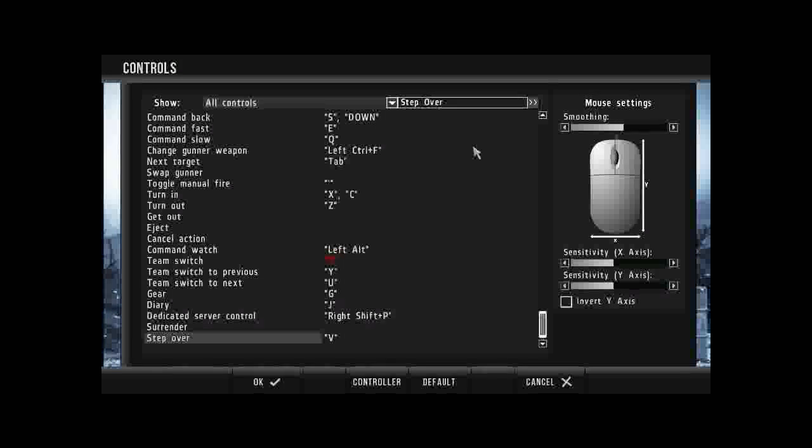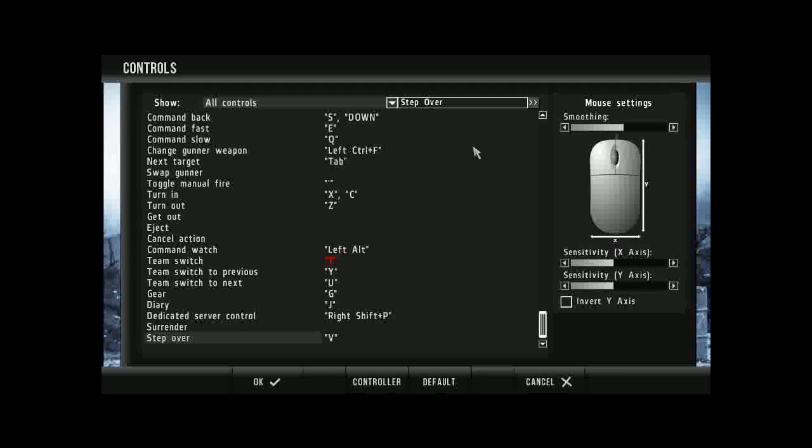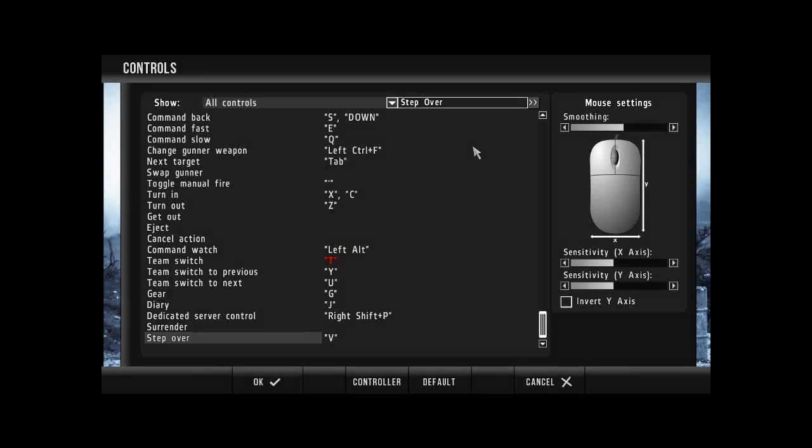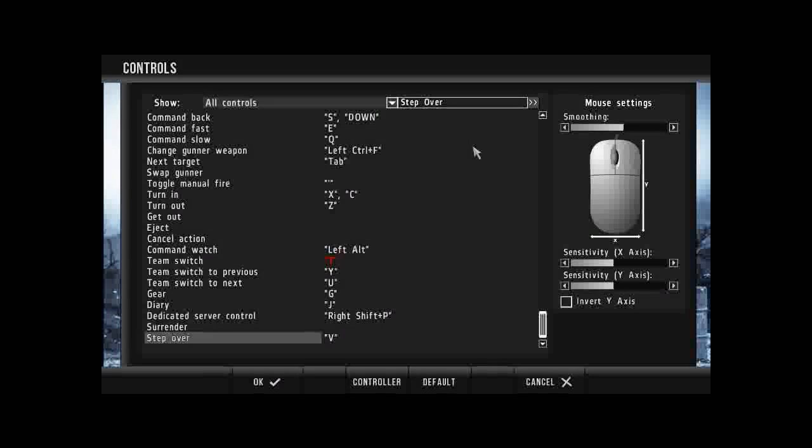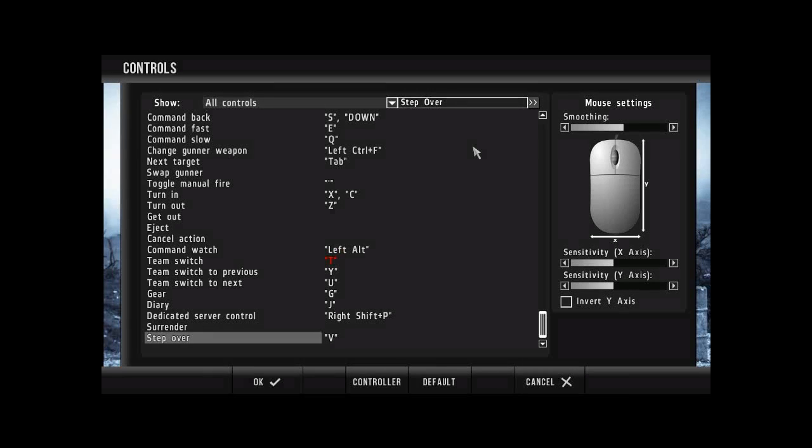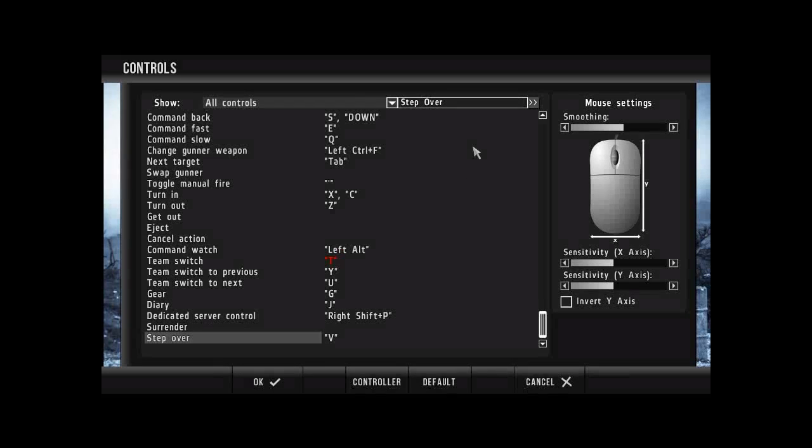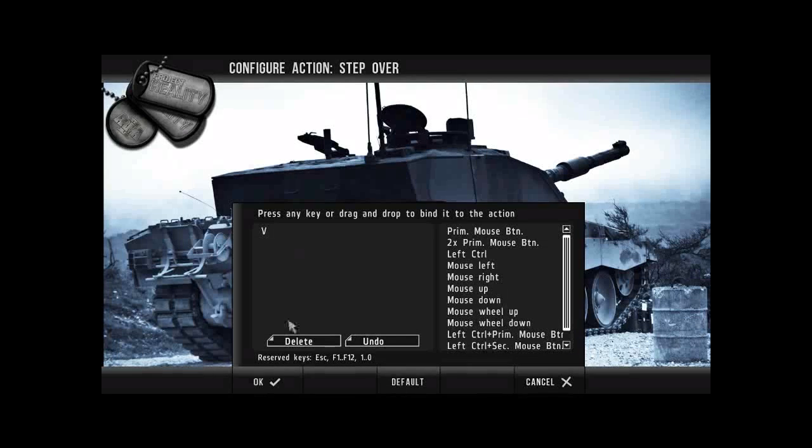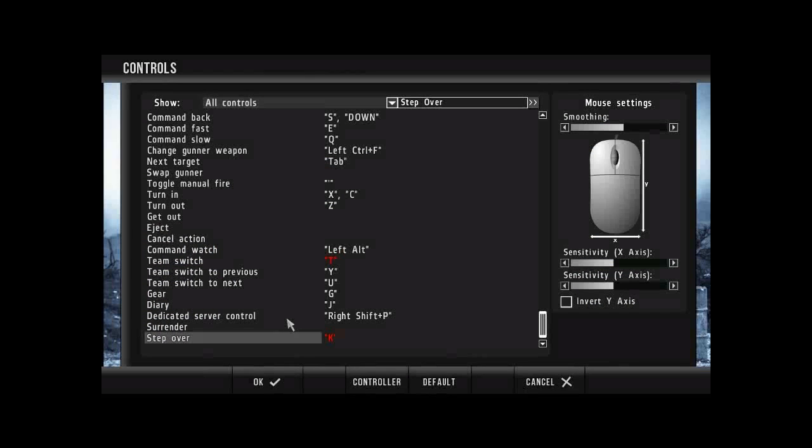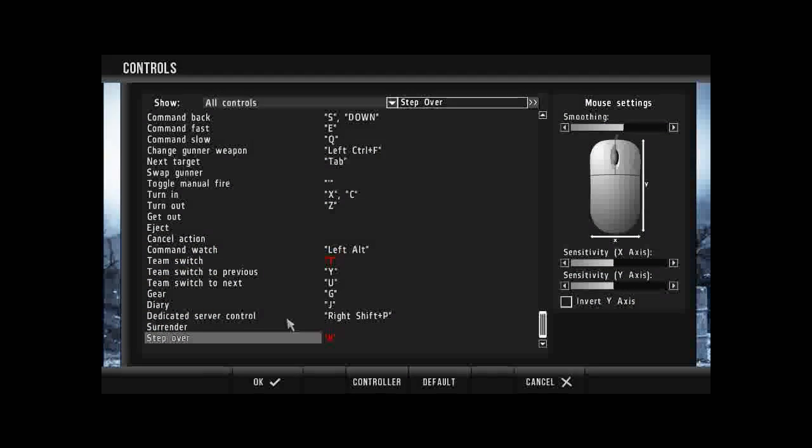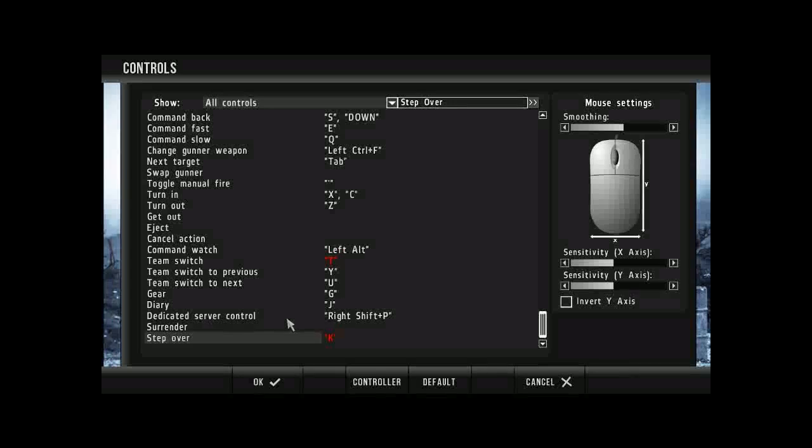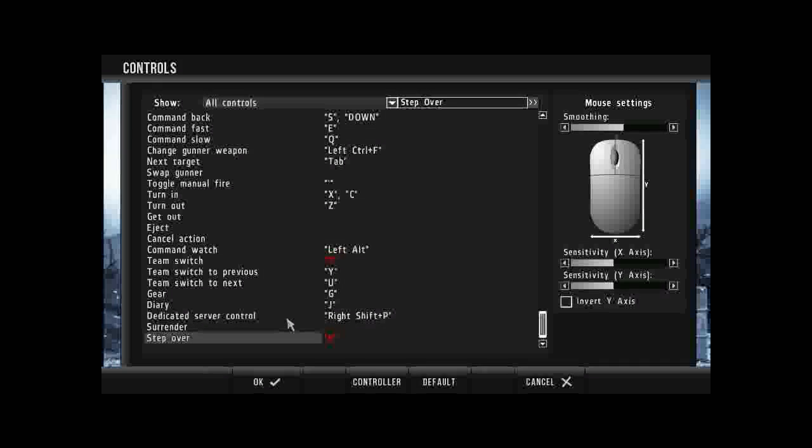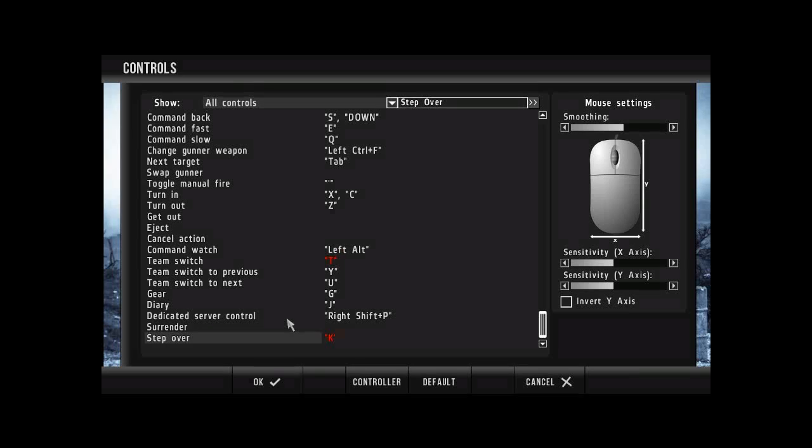Okay, so on step over, what we want to do is we want to assign this to the K key because although the V key is useful, it really does become a pain. And also you're going to be assigning the V key to another key which is more important in project reality. Okay, so we've assigned that to the K key. This allows you to still use step over which is good in situations but it puts it far across the control keyboard so that you won't accidentally press it as you're playing the game.